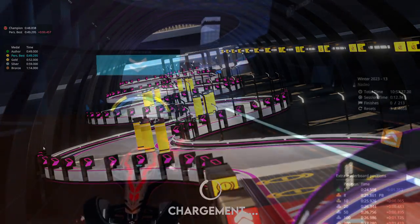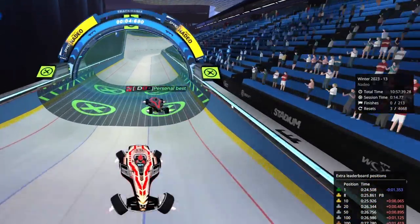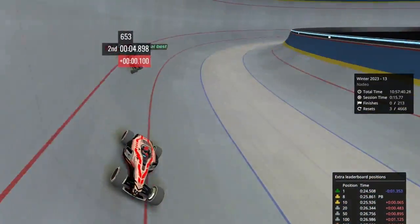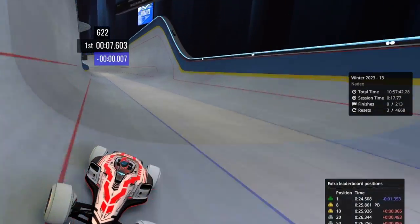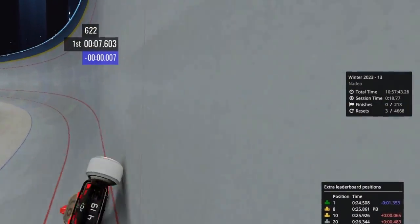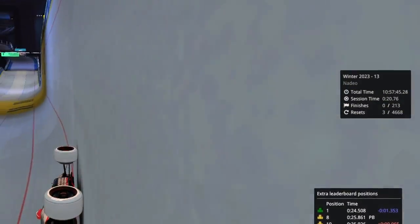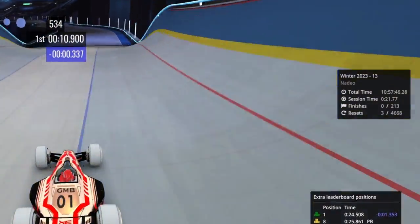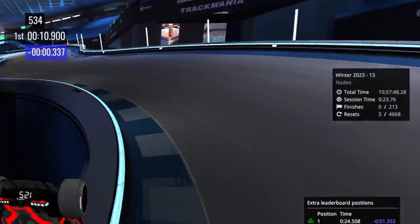Plugin number 17 is Grinding Stats, and this is a great plugin because it tracks the exact amount of time you have spent on a map, how many finishes you have, and how many resets you have done. It's pretty cool to keep track of how long you do stuff on the map, in my opinion.